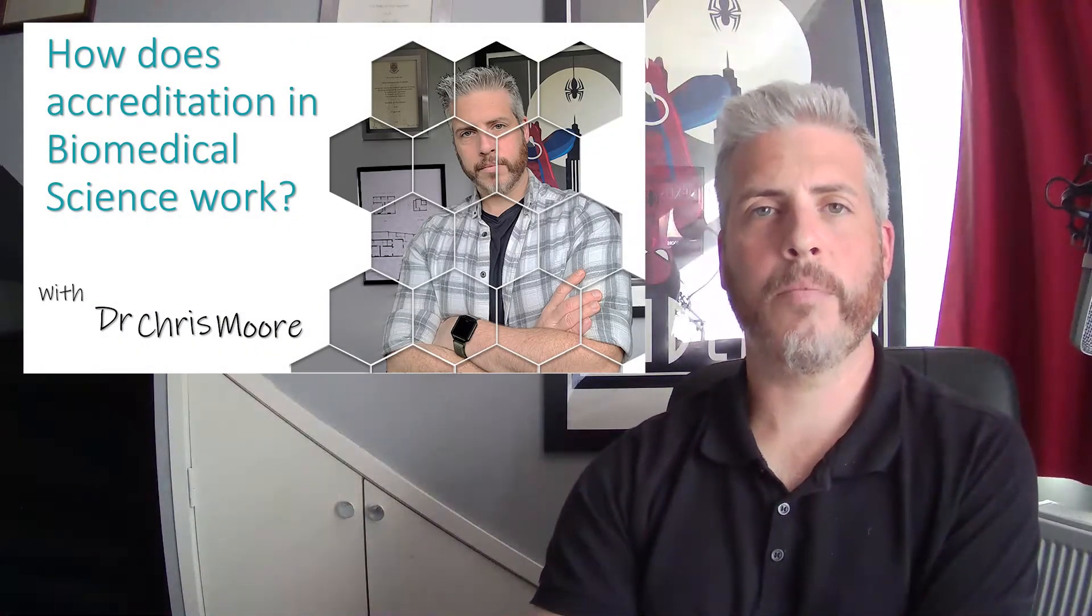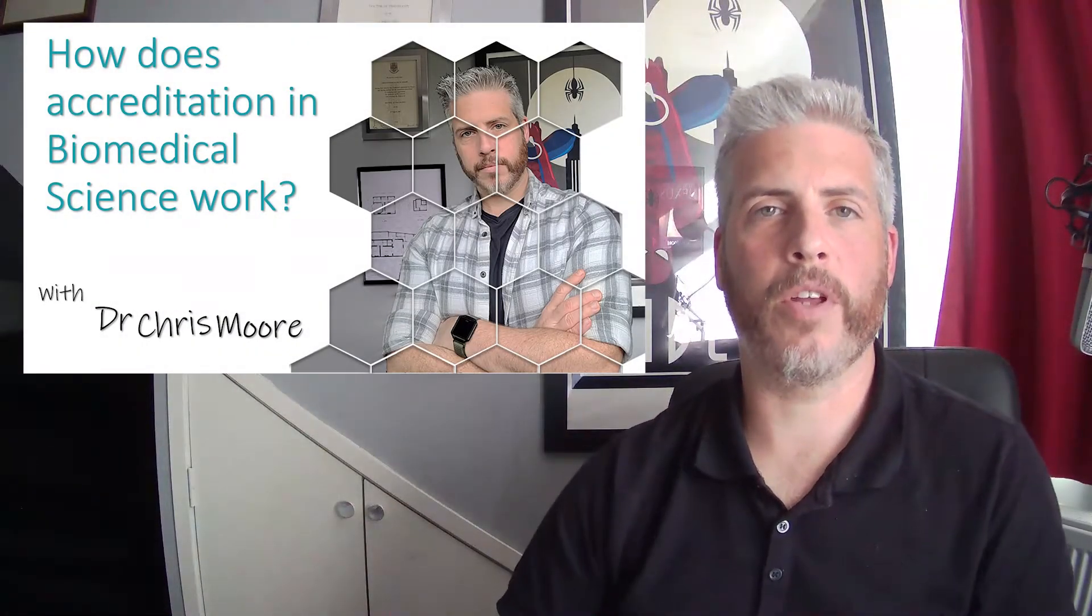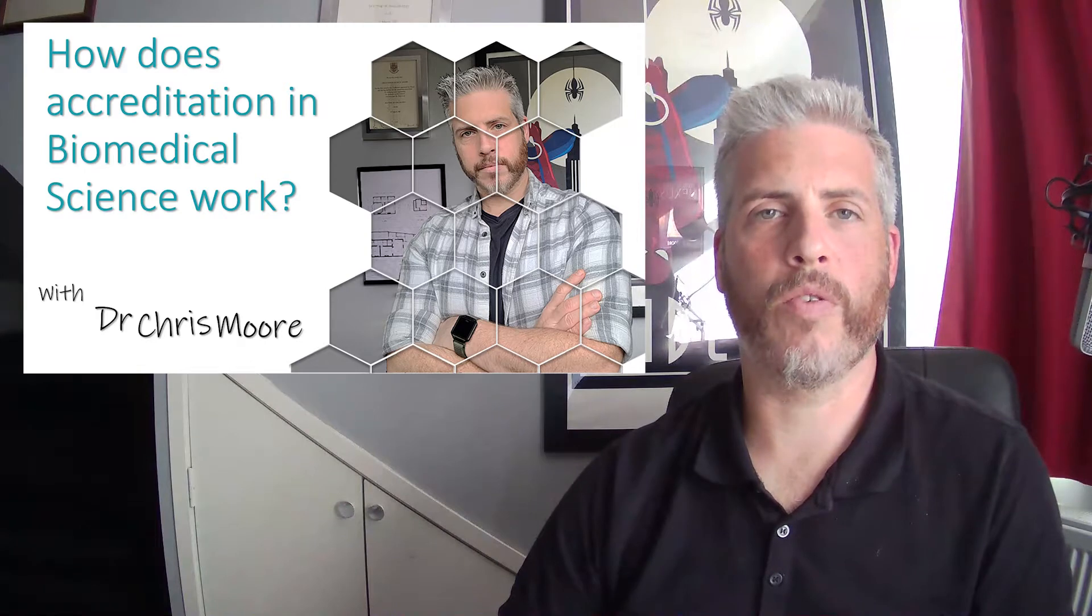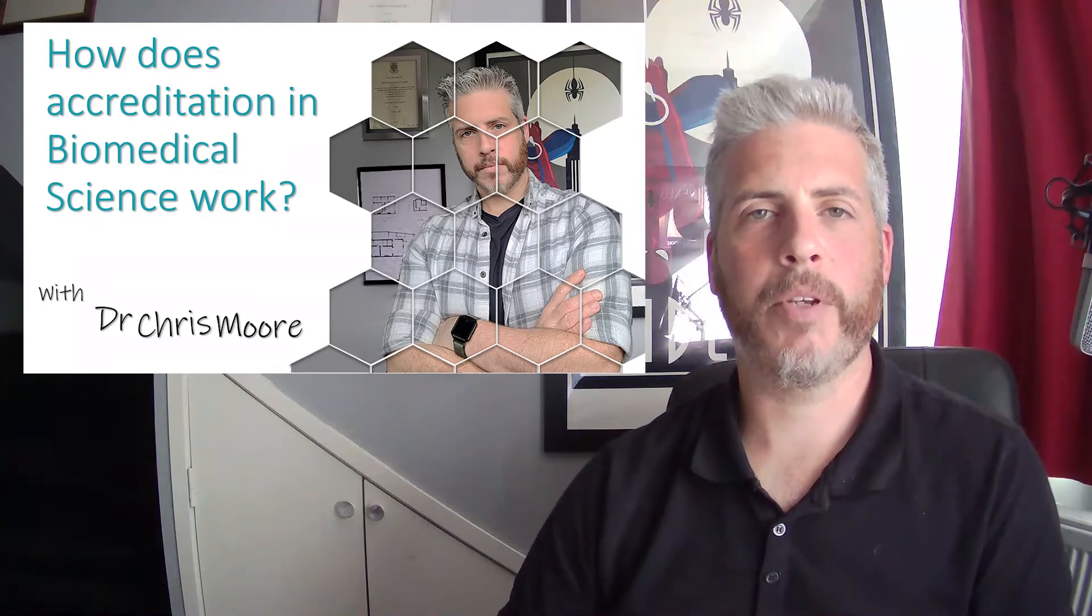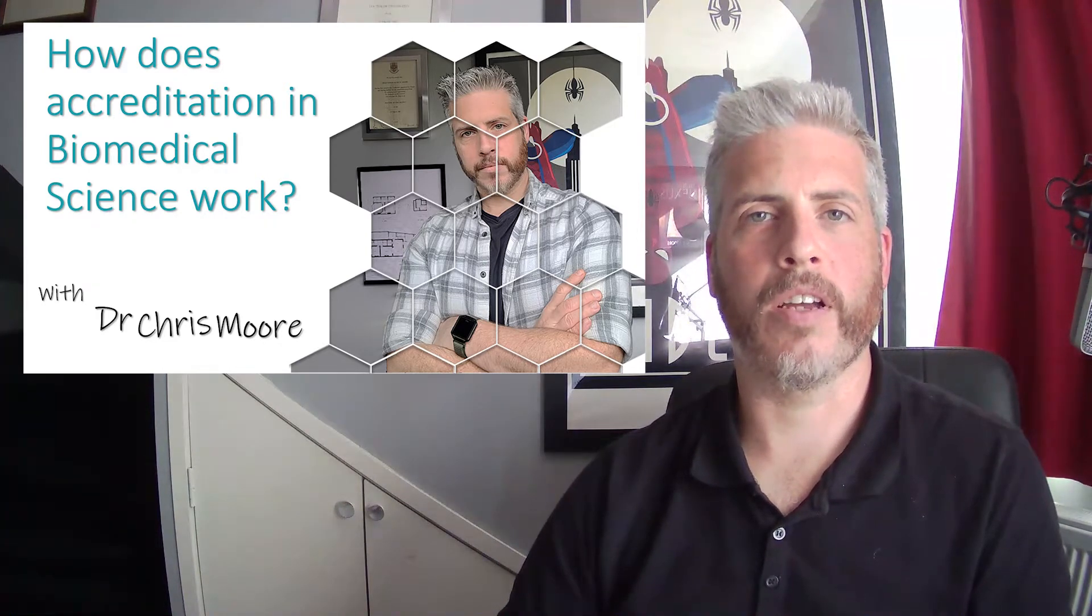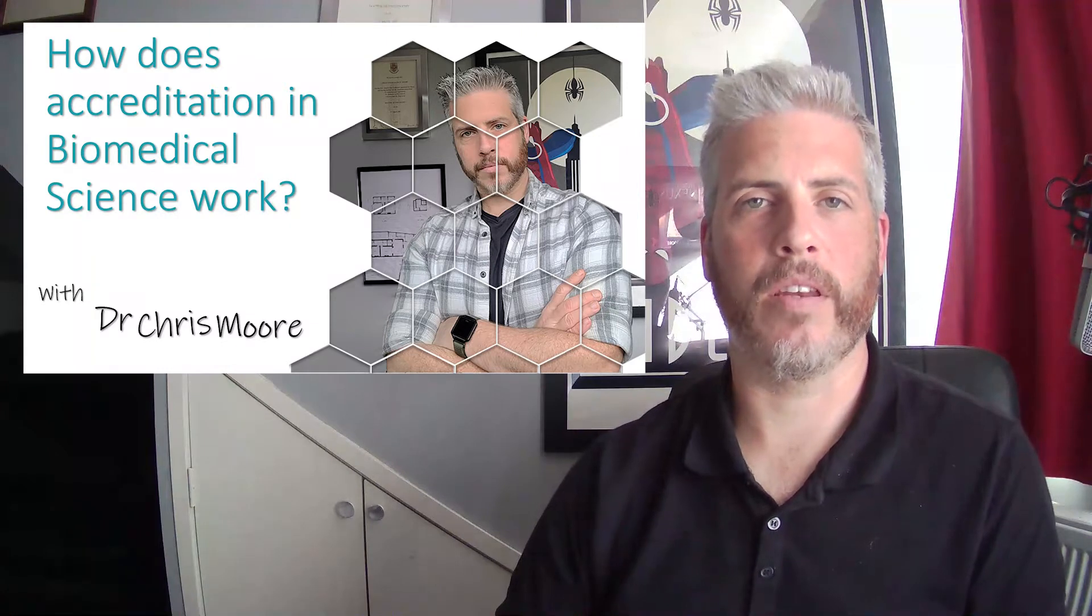Hi there, I'm Dr. Chris Moore and I'm the program lead for the undergraduate degree in biomedical science at UWE Bristol, and I'm going to be talking through the idea of accreditation within biomedical science.